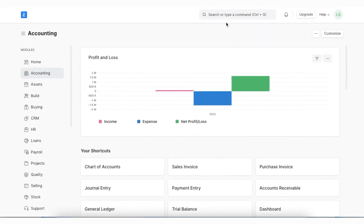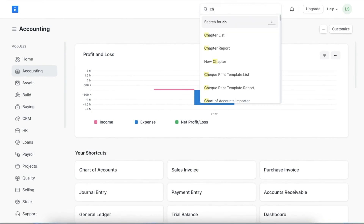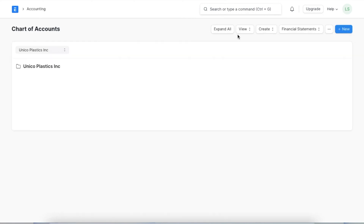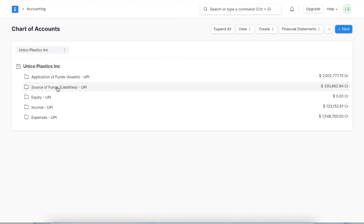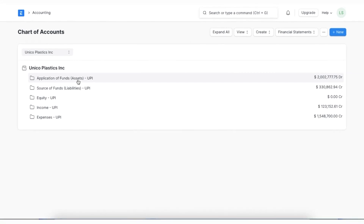Now let's set up a deferred revenue account and a deferred expense account in our chart of accounts. We can open the chart of accounts using the awesome bar. Since advance income received raises a liability on the company, the deferred income account is created on the liability side. Similarly, advance paid to a supplier for a service can be treated as a current asset, so the deferred expense account is created on the asset side.